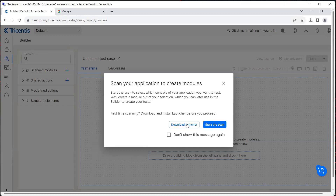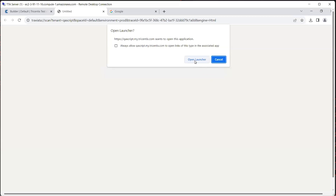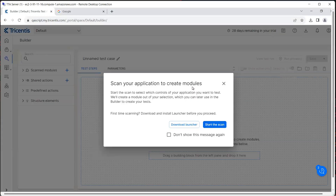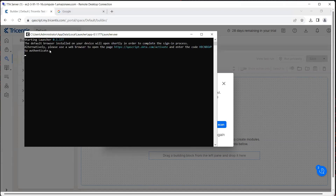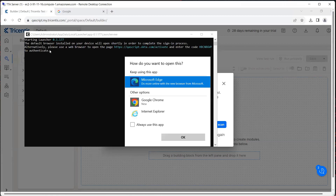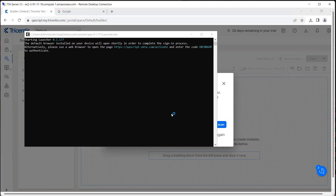If you have not downloaded the launcher, then you can download it again right here. But we have already done that, so we'll move on to the next step which is to start the scan. I'm going to start the scan now and then it will tell me to open the launcher. So I'm going to click on 'open launcher' and that will now open the launcher. Then it will start this window and ask which browser we want to open. So I'm going to select Google Chrome and click on OK.